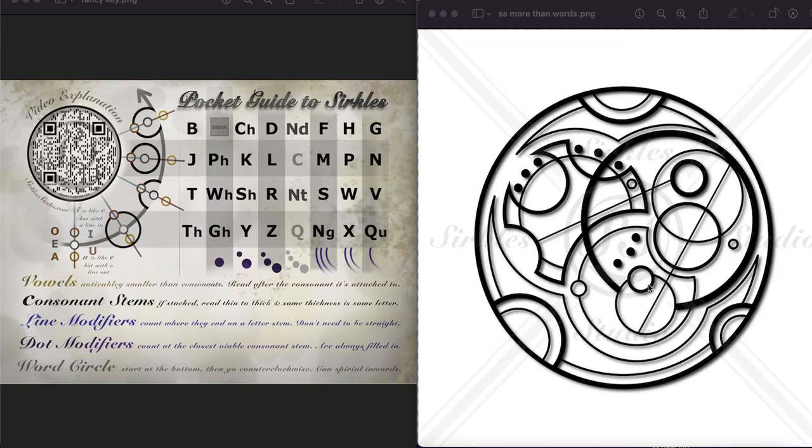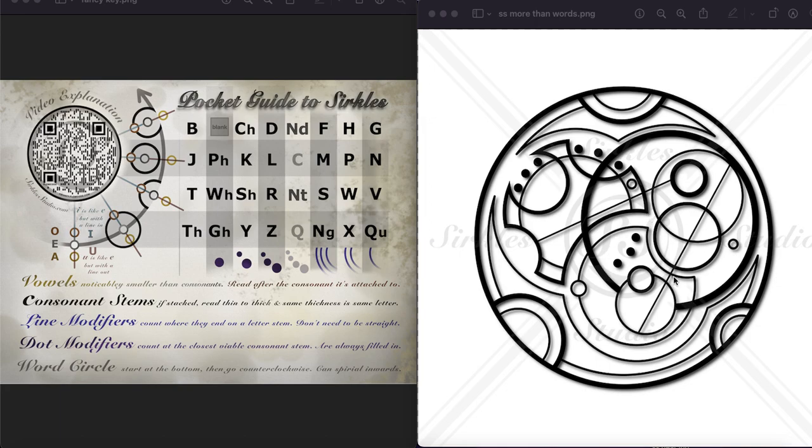And then we have this vowel attached to it like a bead on a string, so that makes it an O. So M, O, and then we have this shallow divot. And even though these dots are kind of running away from it, there's no other consonant that these dots could be part of. So these three dots go with that shallow divot, making it an R. And then we have our E at the end of the word, so more.